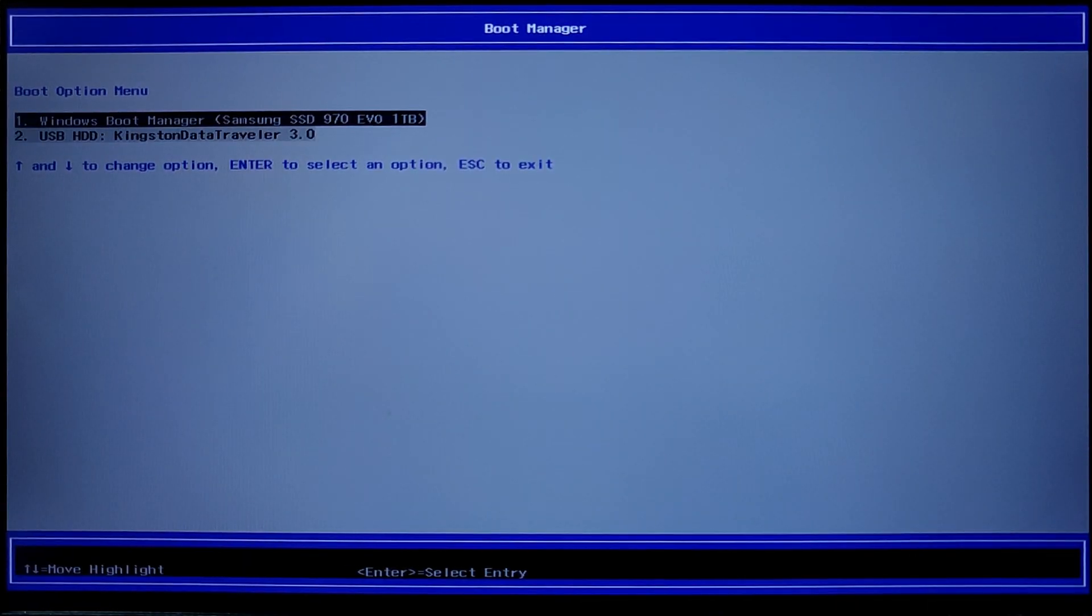Now you have to follow all the steps again, selecting the USB from the boot menu and finishing the Chrome OS setup.